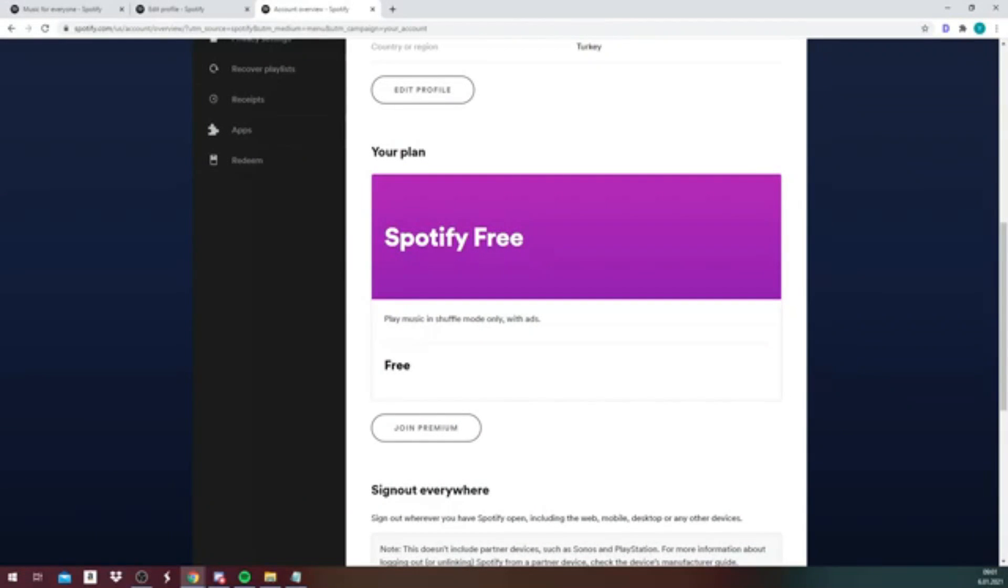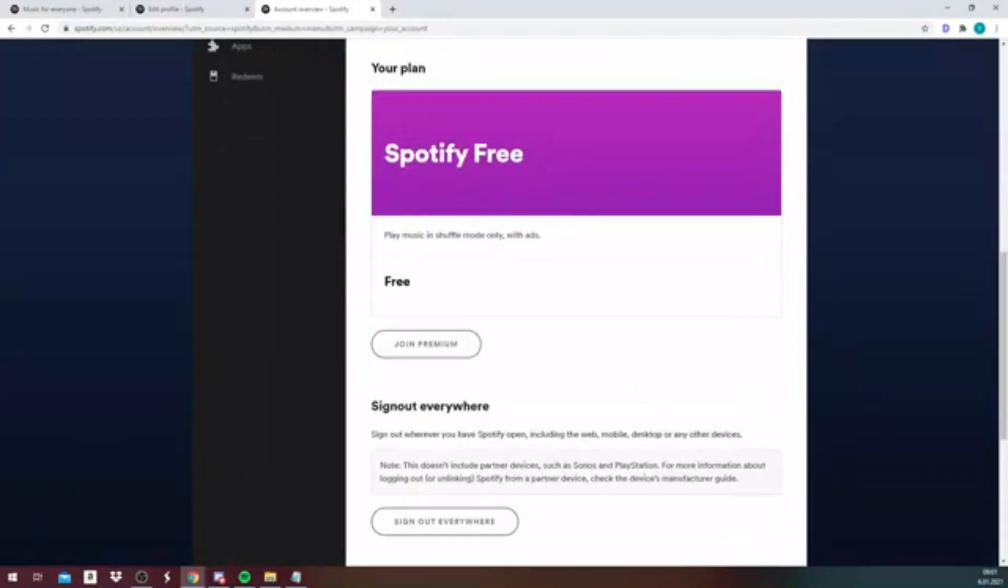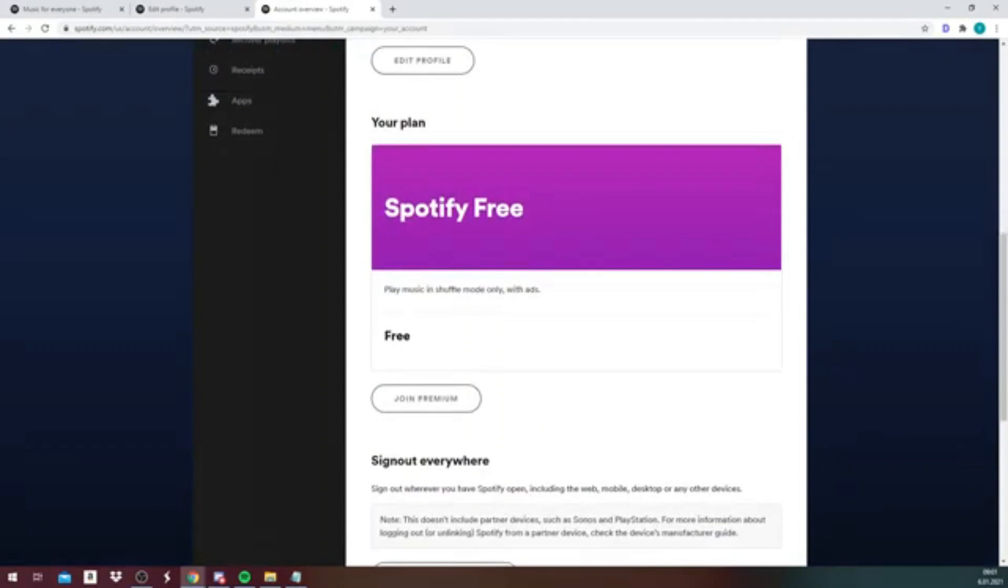And that is how you change your username on Spotify. Thank you for watching, don't forget to comment and subscribe. You can find more information by clicking the links in the description.